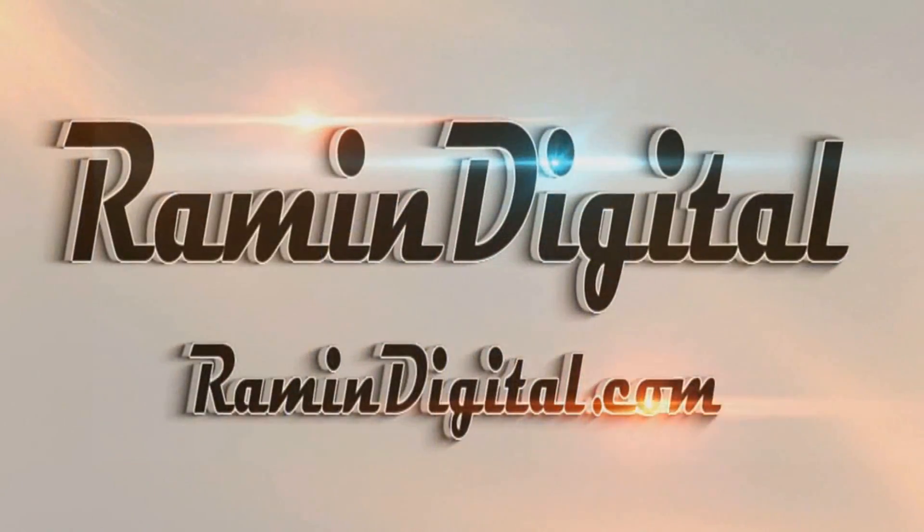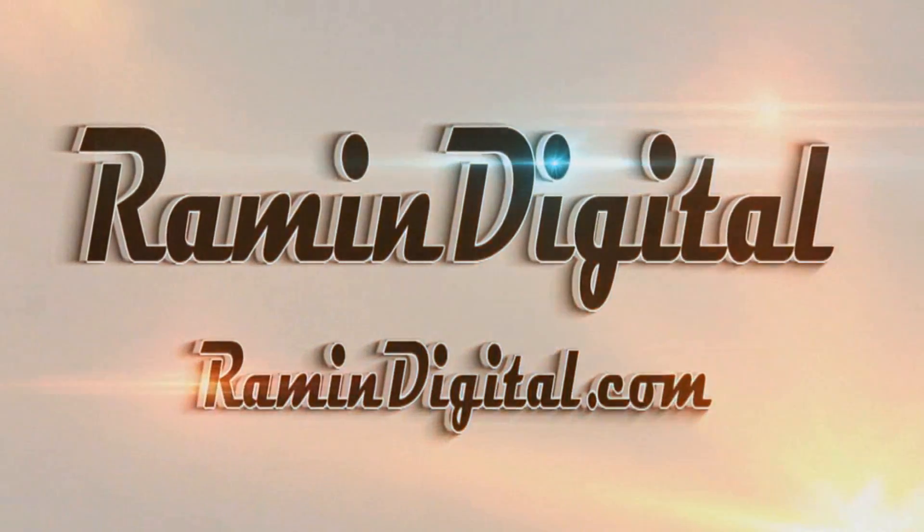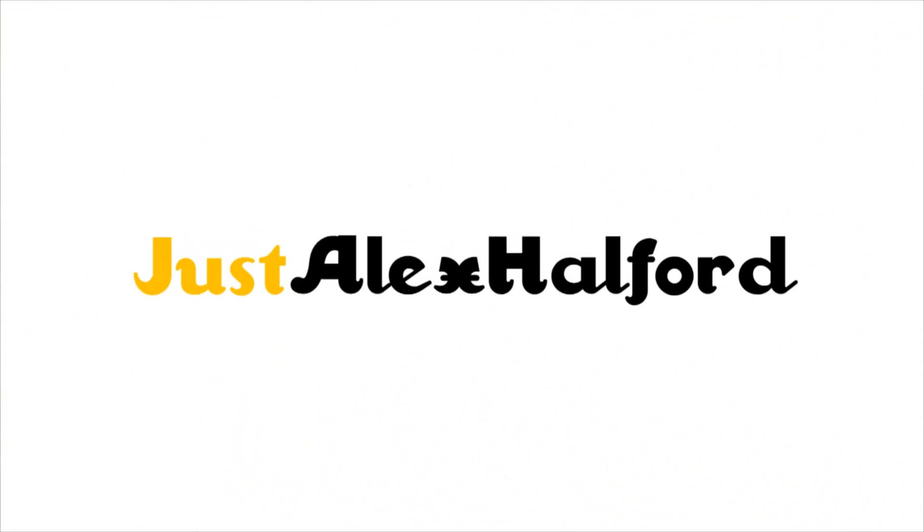Okay guys, so before this tutorial starts, I want you to check out RaymondDigital.com. It's basically a website where you can get really awesome high quality intro templates that are really easy to edit. All the info is in the description down below.